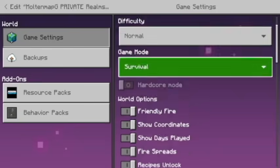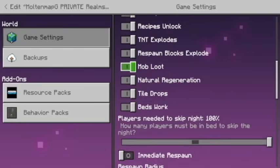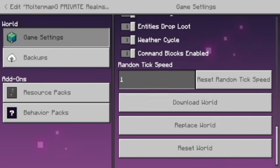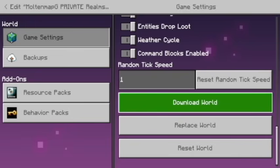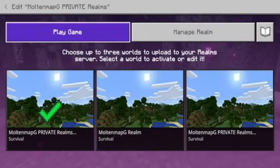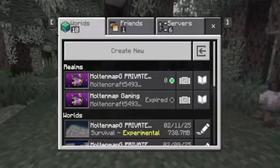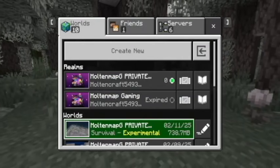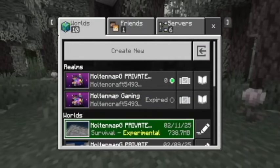But there is a way to fix that. All you gotta do is go ahead and click download world right there. It'll start downloading, and once you get it downloaded, your world will appear here.